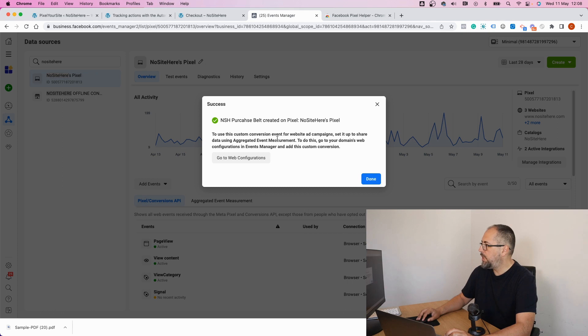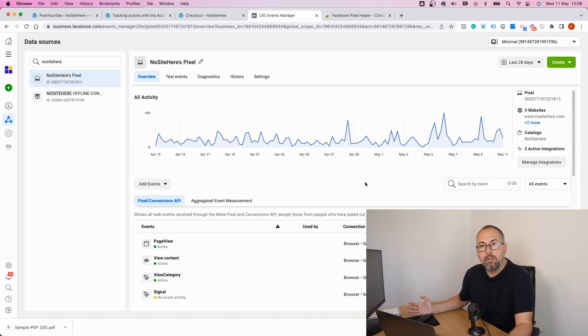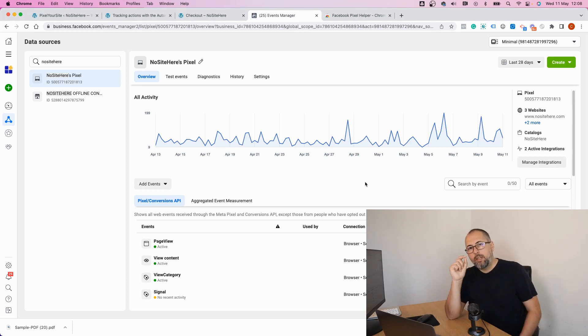Click create and now I have this custom conversion, simple. Again, this will fire only when people buy that specific product. So I will have a custom conversion for a specific product. I can measure it with my ads reports. I can optimize my ads for this custom conversion.